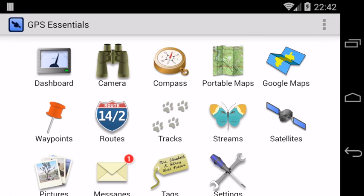Hello everybody, welcome to the latest information about GPS Essentials, right from the developer desk. Today I want to show you how you can create waypoints on the map and perform some simple operations.